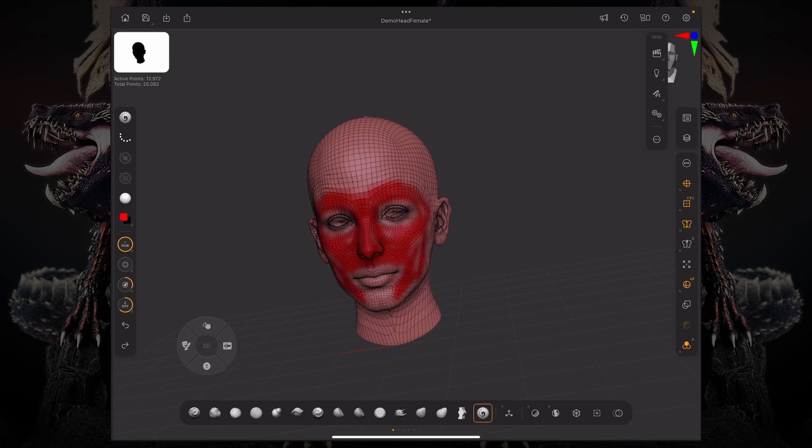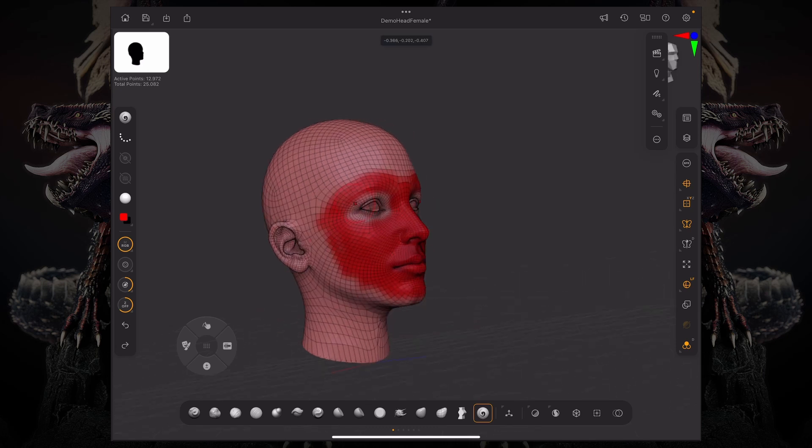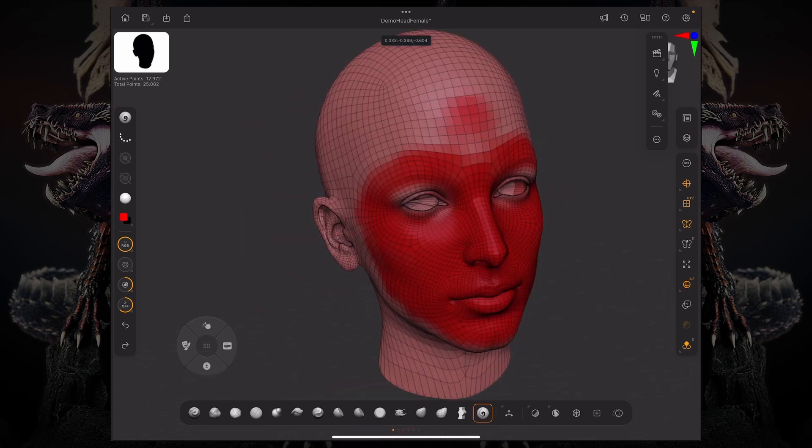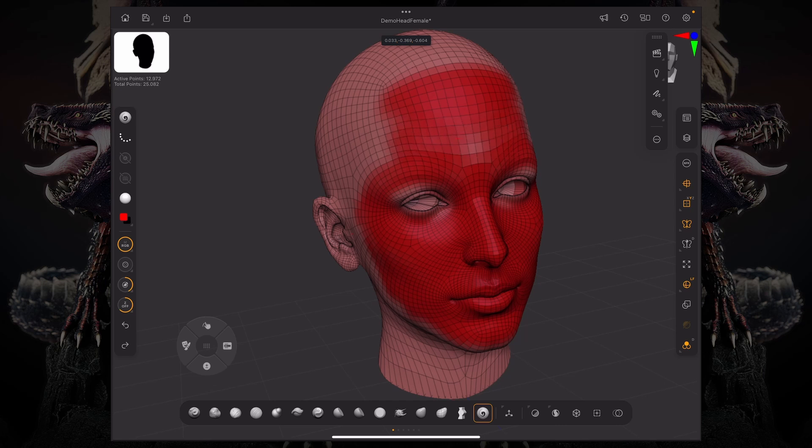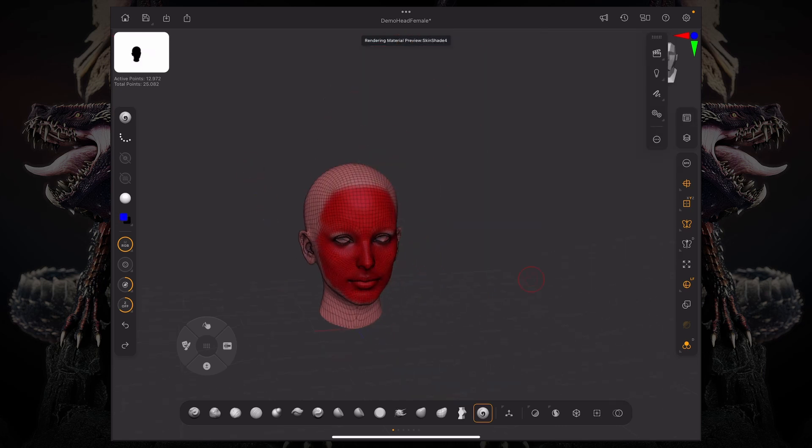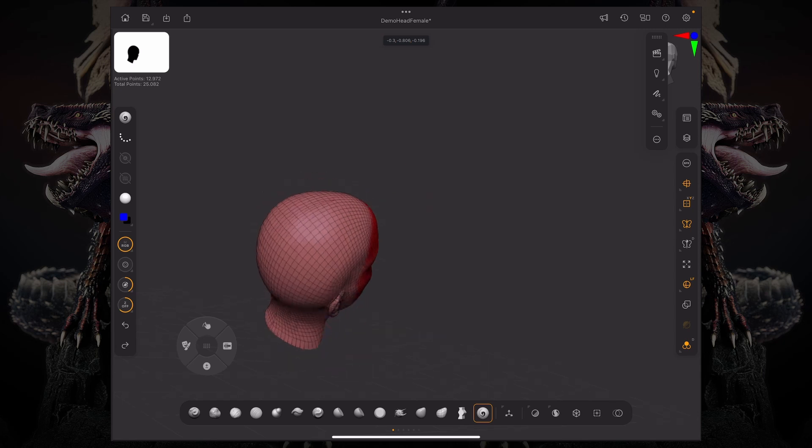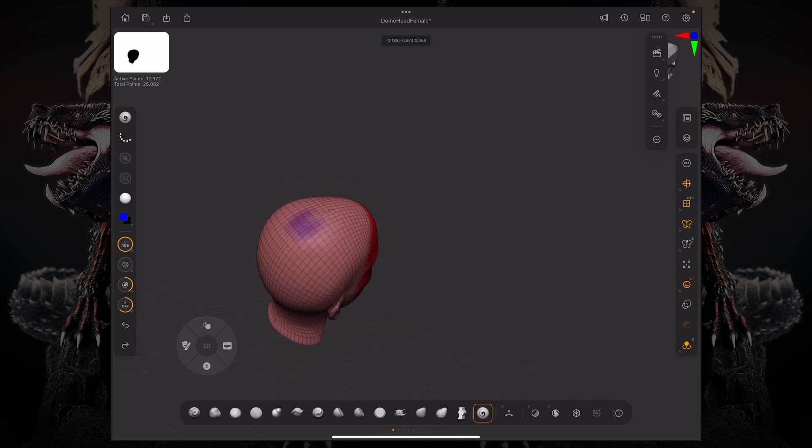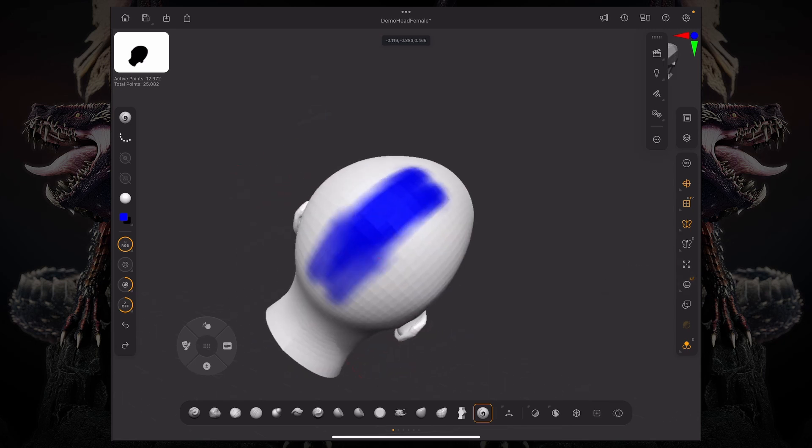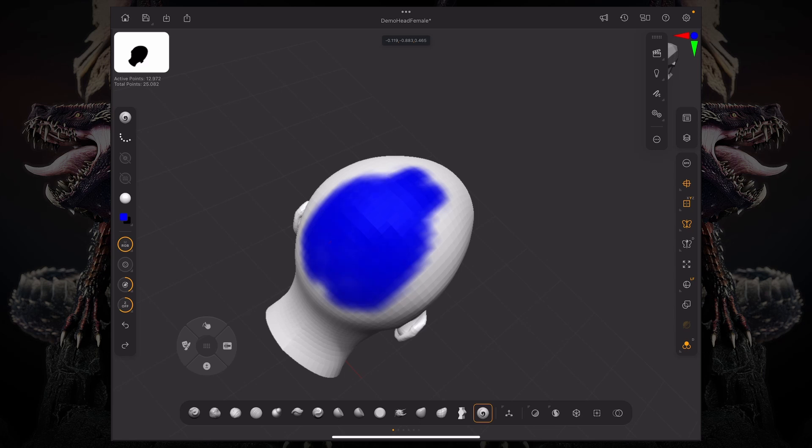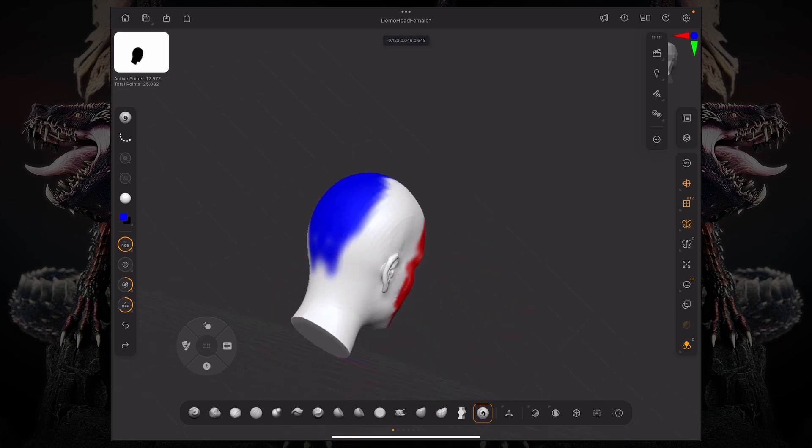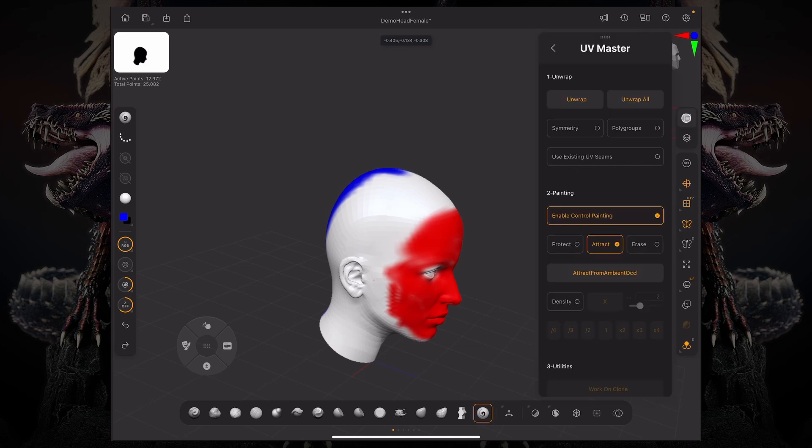So I can go over here and start painting around. I don't want any seams over here. And I'm just protecting the mesh from actually having seams. So I don't want any seams over here in the forehead as well. And maybe I want some seams right around where the hair is. So if the hair goes on the back here, then I can just paint that.